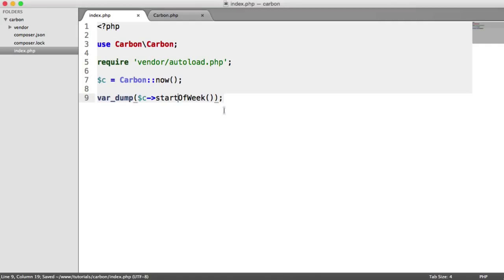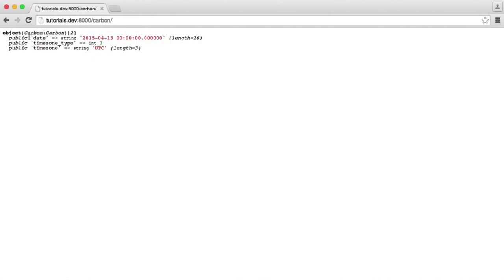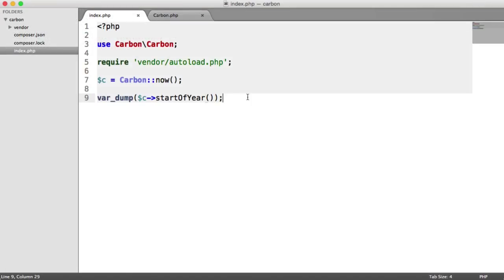We can obviously do things like startOfYear() as well. There we go — we've got the first of the first, which is obvious, and then 00:00:00 for the time.